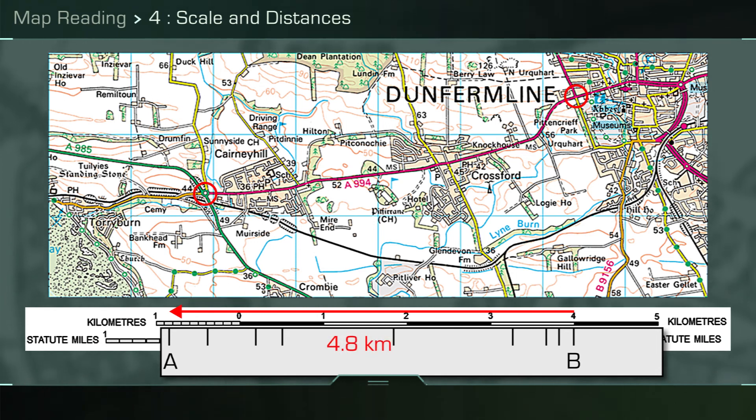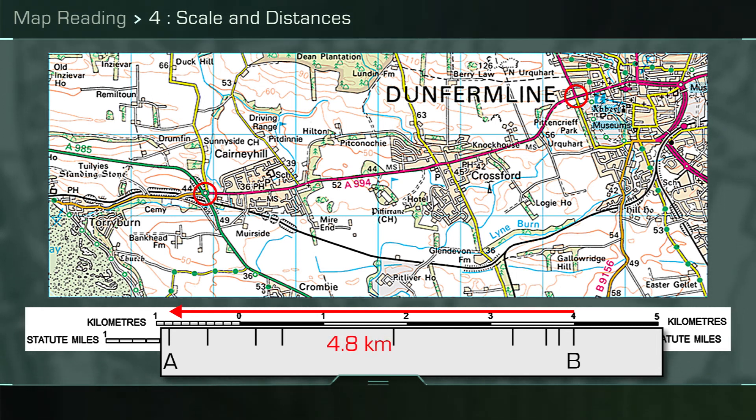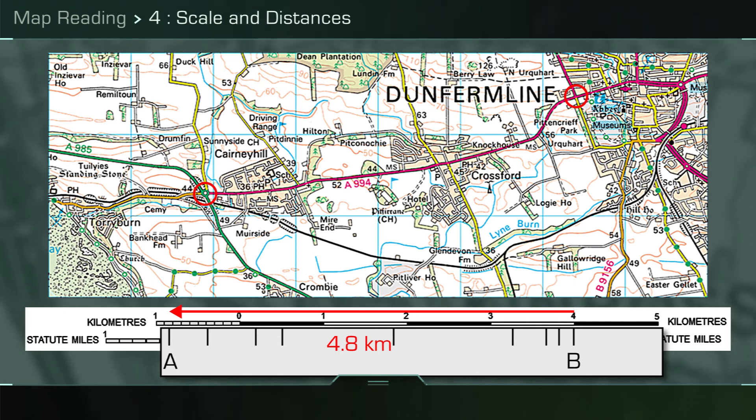Once you have finished, simply place the paper against the scale line as previously shown and read off the total indirect distance. In this case, the result is 4.8 kilometres.